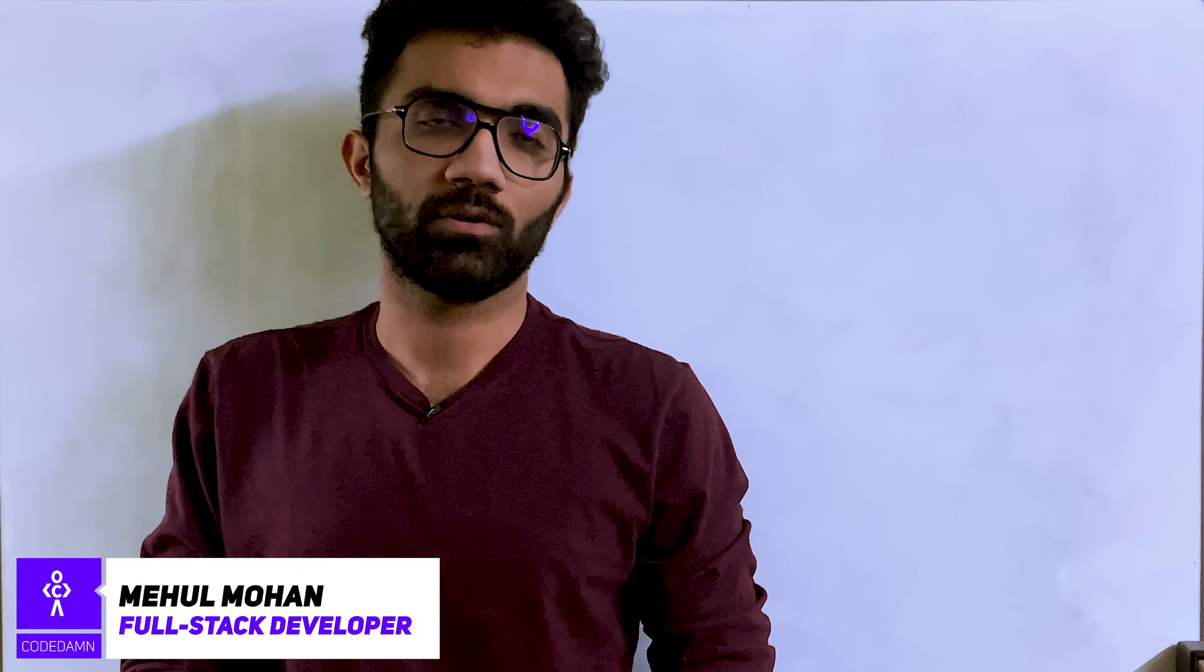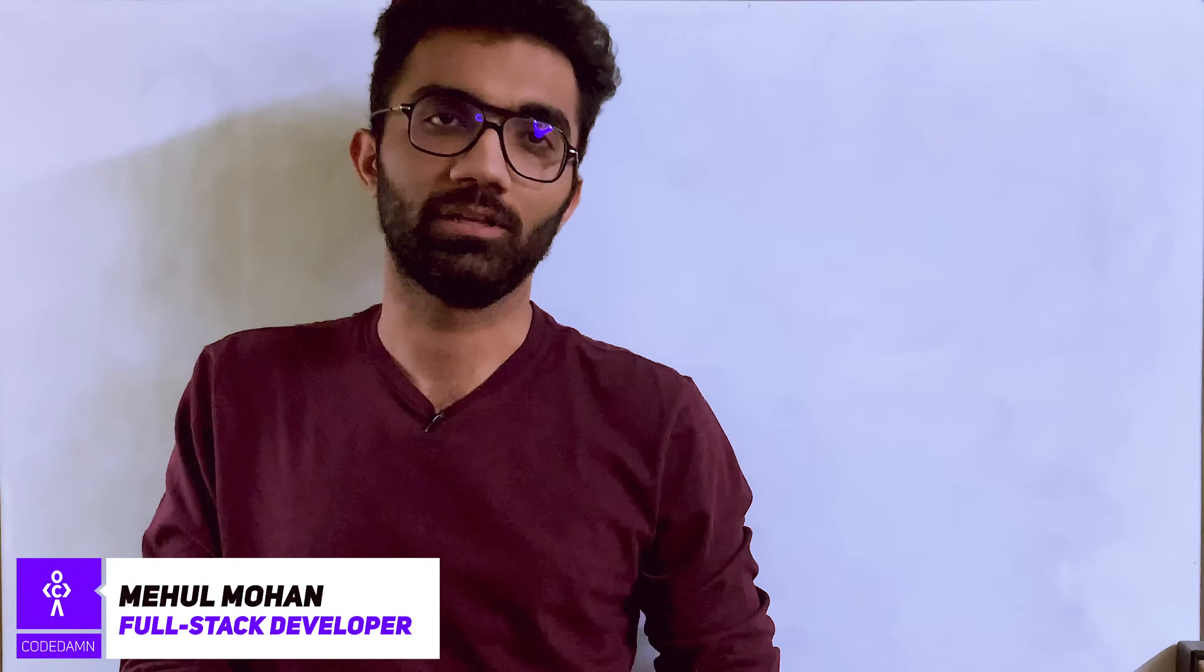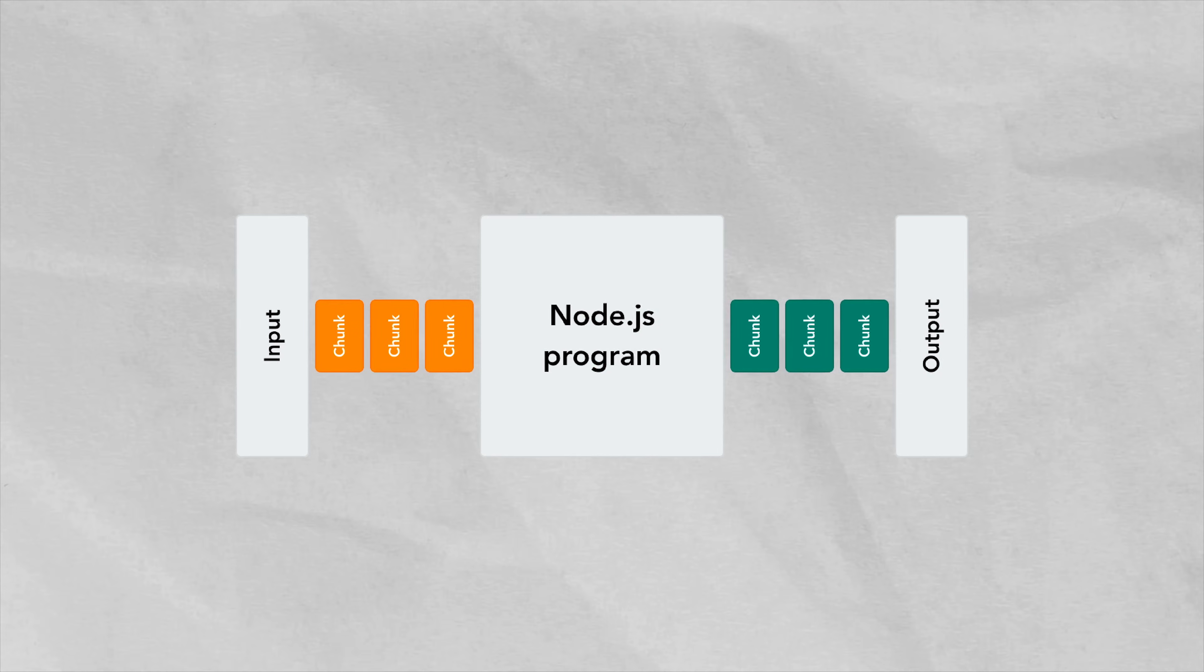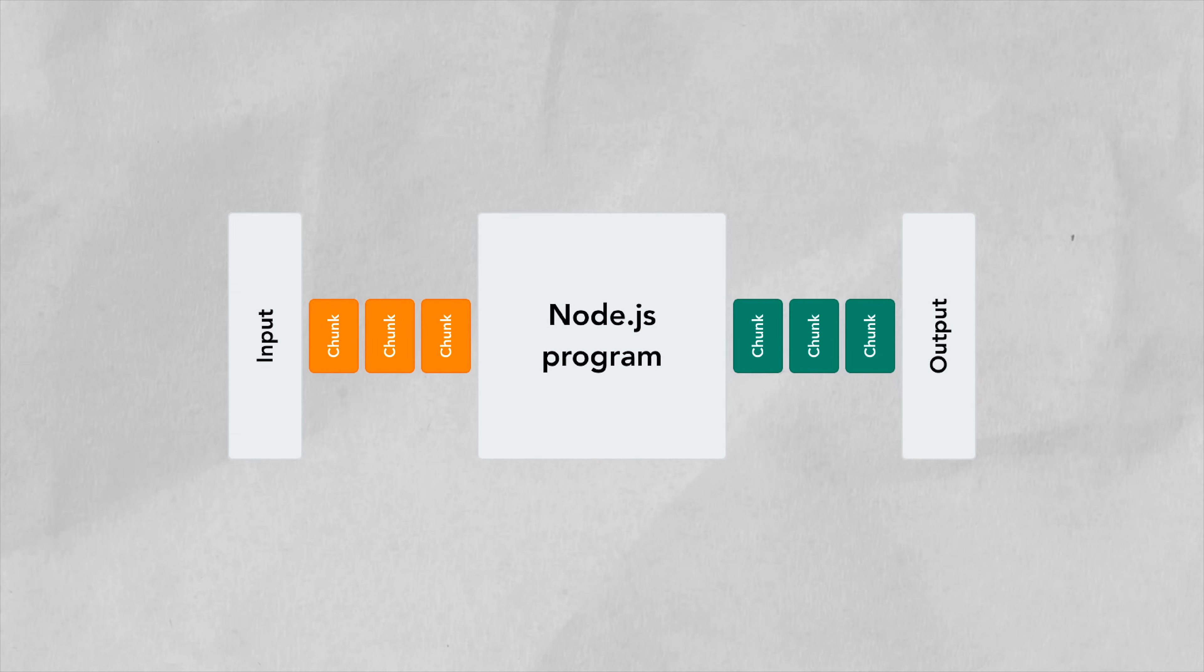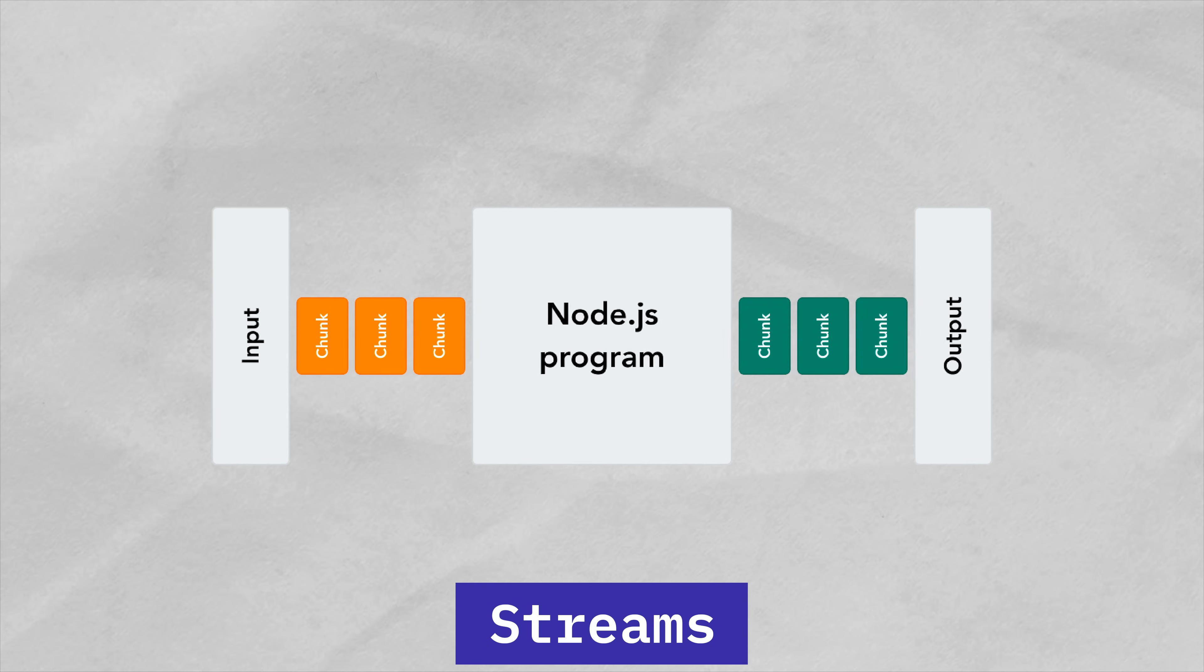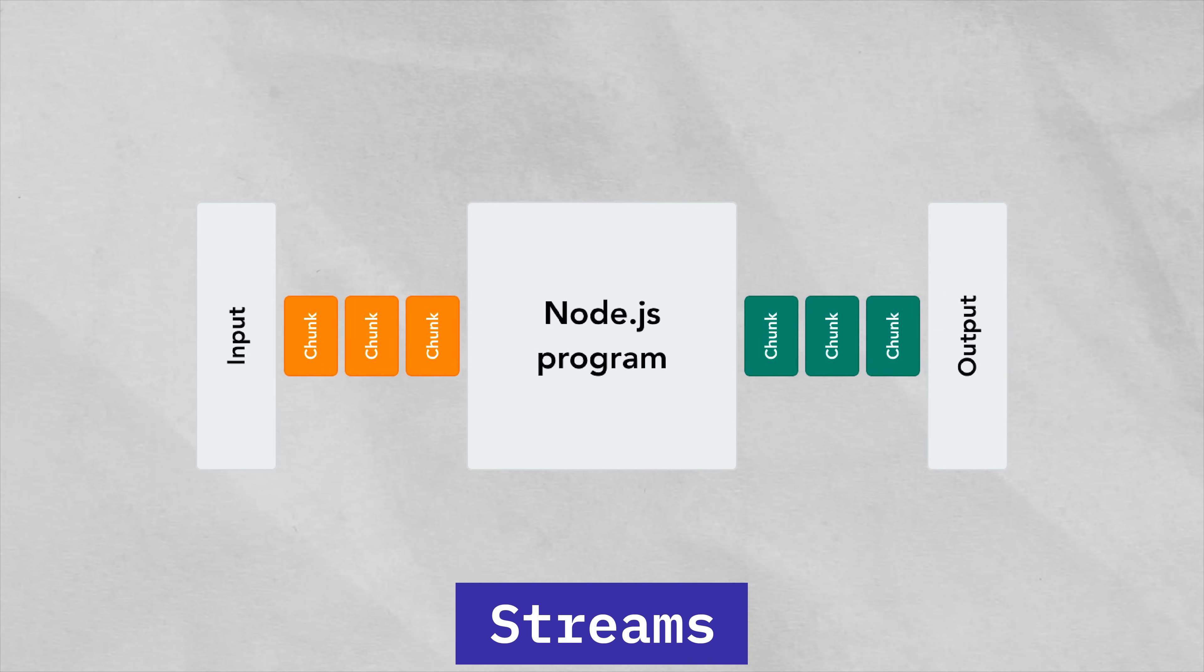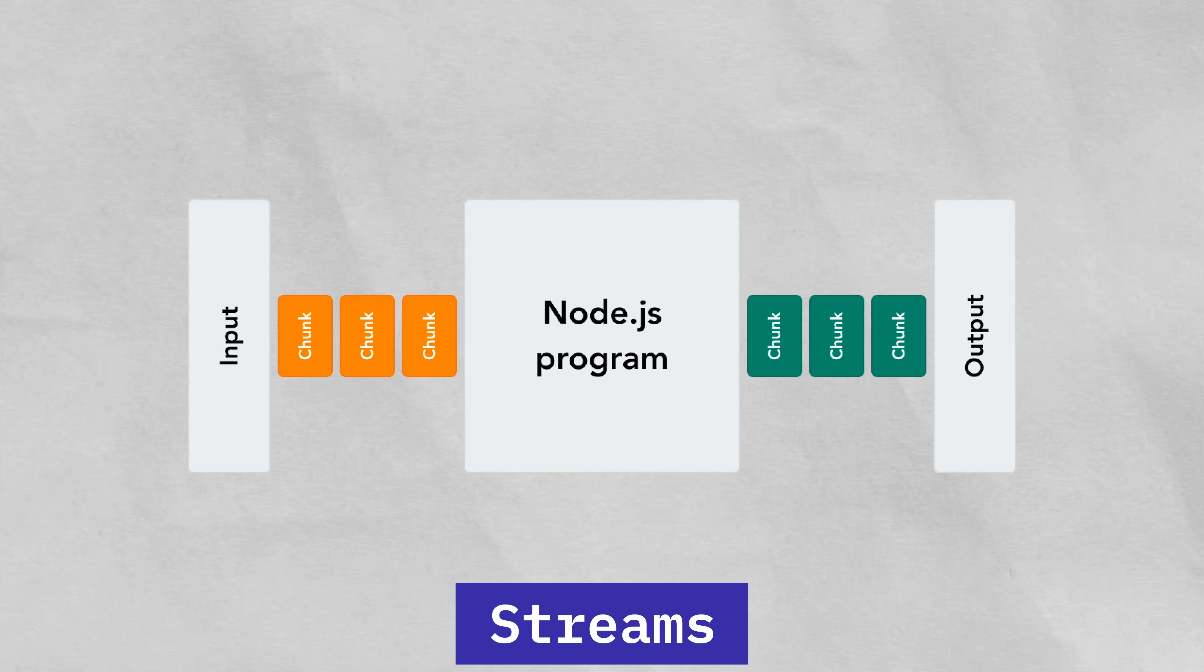Hey everyone, welcome back. In this video, let's discuss one of the most important and difficult topics which I feel is in Node.js: streams. Streams in Node.js is a super important topic when you're working with applications with large data.